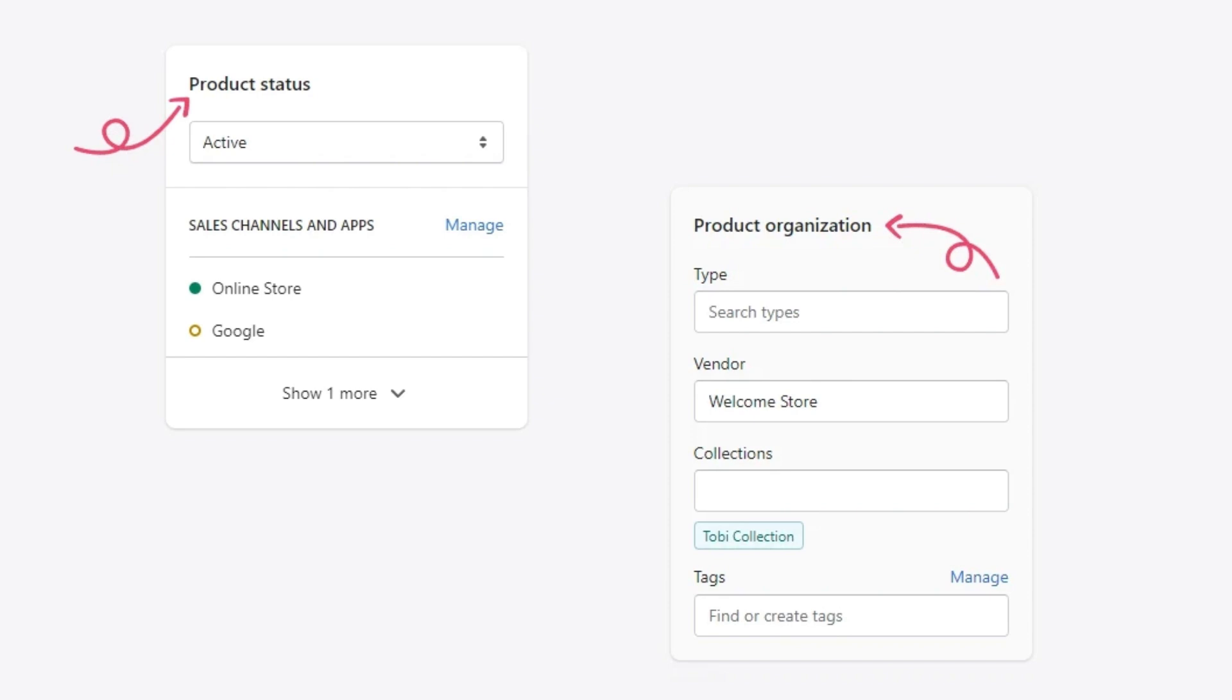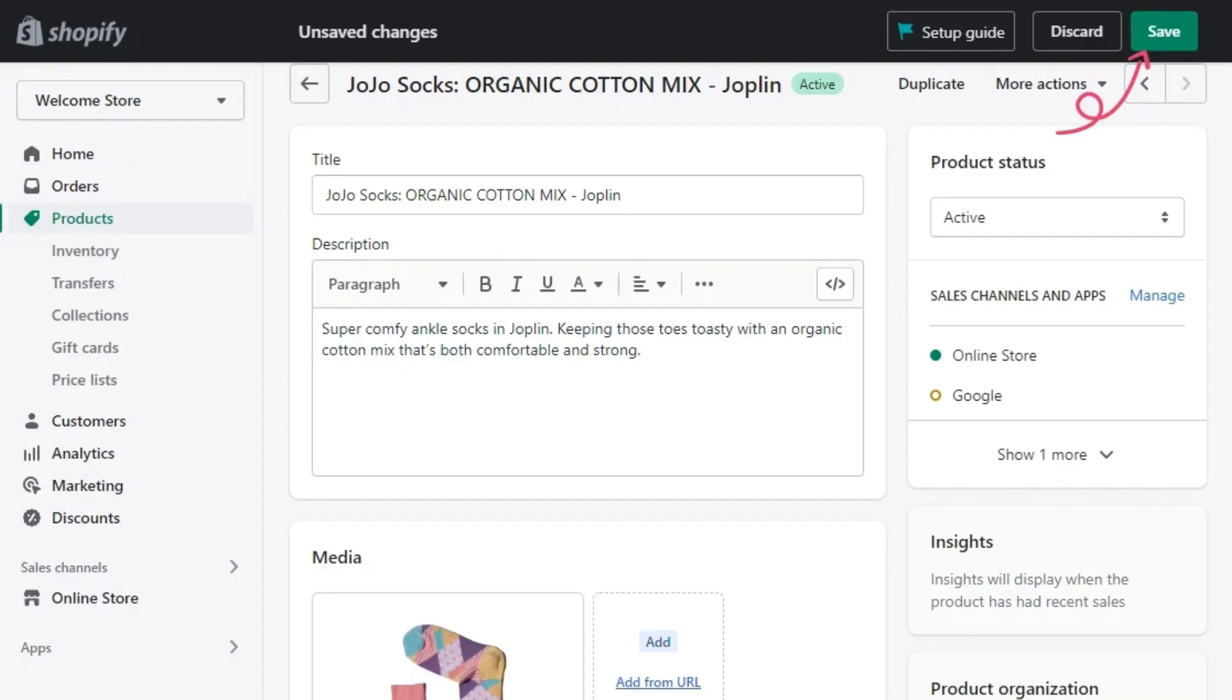At the top of the page, you can set up your product status from choose active if your product is ready to appear on your Shopify store. If not, select draft to store it in your product listings. Click on save to finish adding products to your Shopify account.